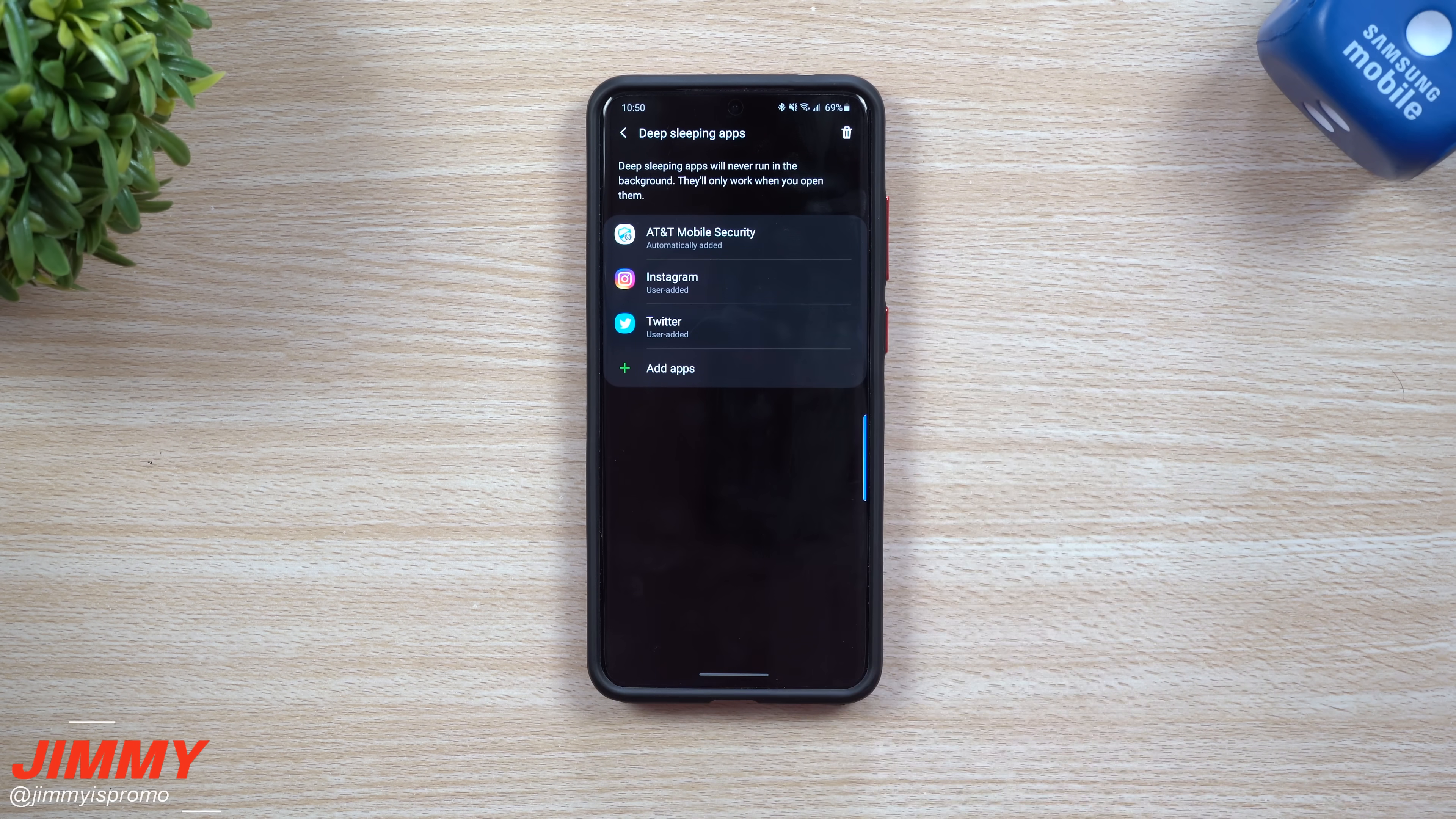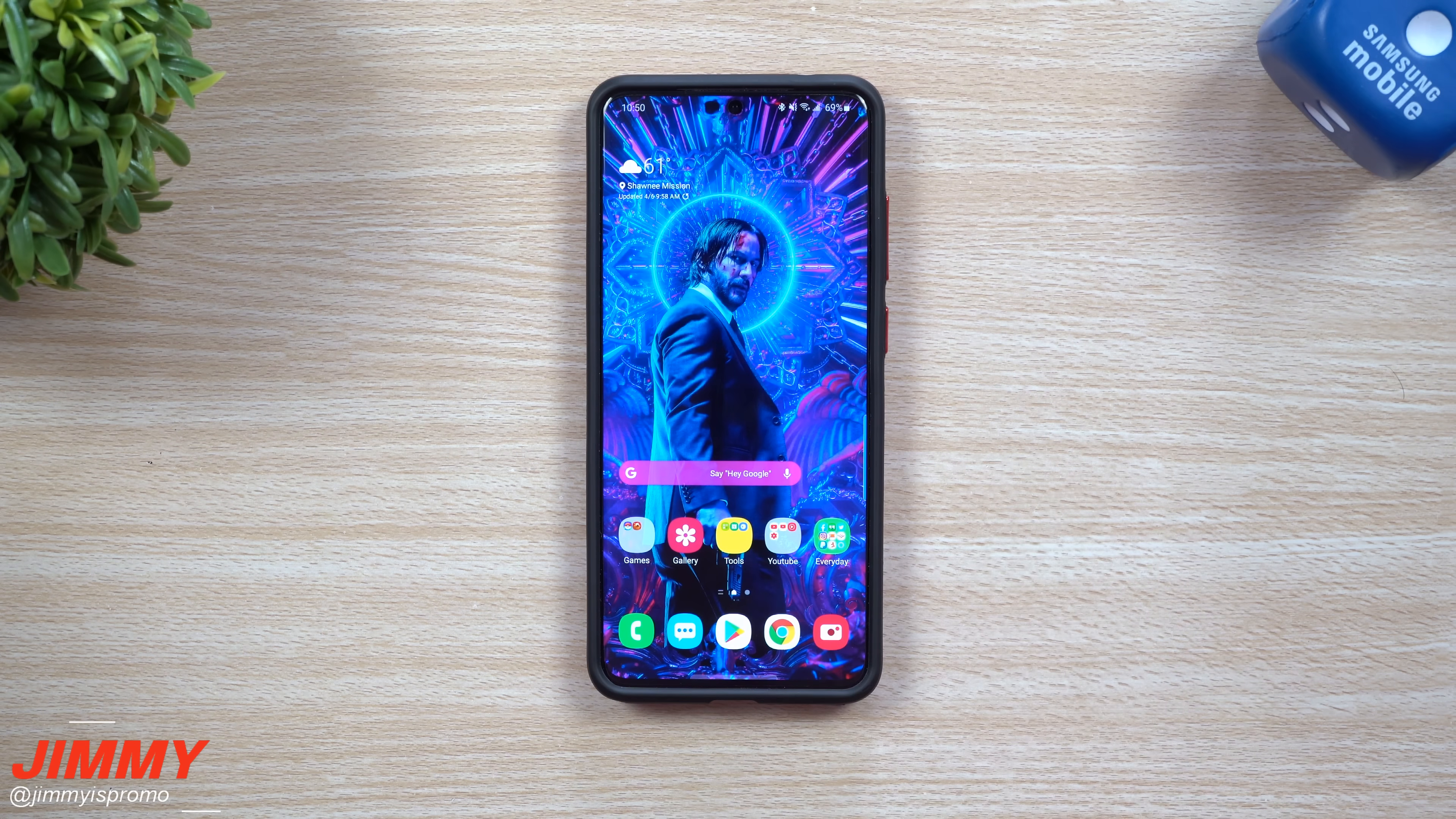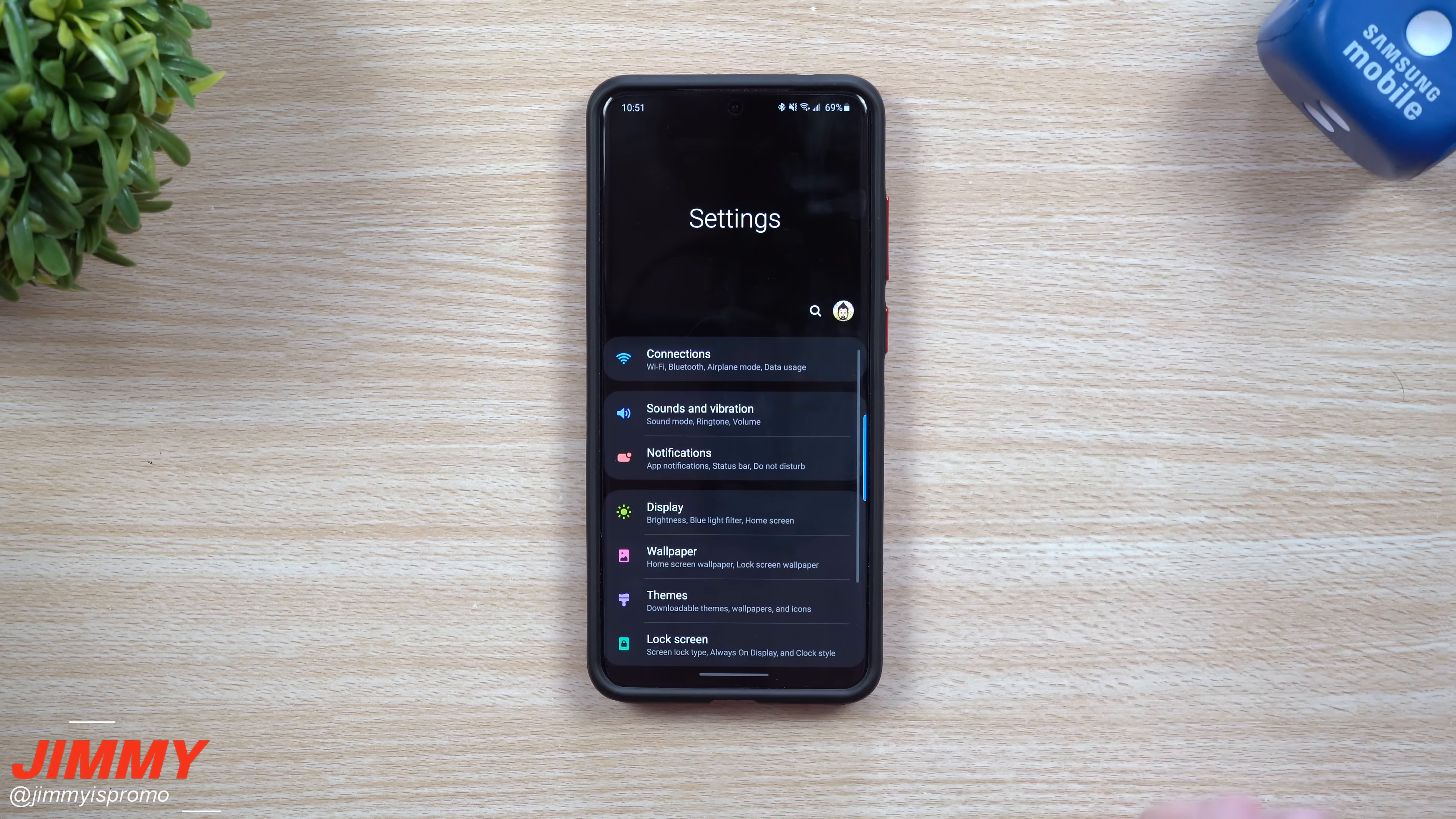First off, let's go back into the main portion of the phone. Let me show you where this setting is and then we'll talk about what sleeping apps do to your cell phone, what is the benefit, and then I'll explain the difference between the two.